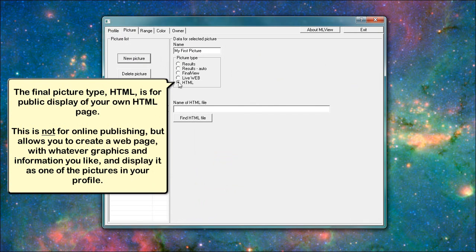The final picture type, HTML, is for public display of your own HTML page. This is not for online publishing, but allows you to create a web page with whatever graphics and information you like and display it as one of the pictures in your profile.